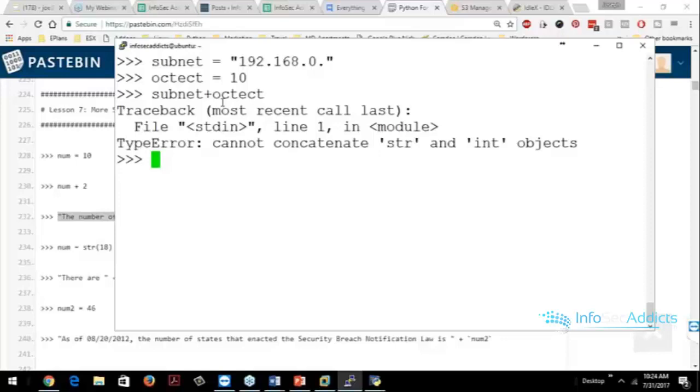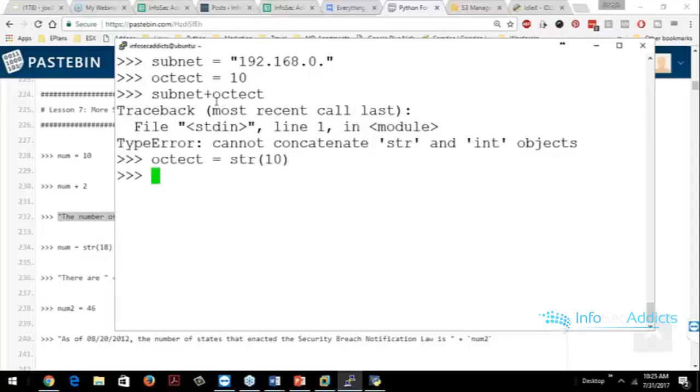Right. Octet is an integer. Subnet is a string. So what I could do is I could go to octet and I could turn it into a what, guys? Right. I could turn it into a string. Now I can concatenate them suckers together.